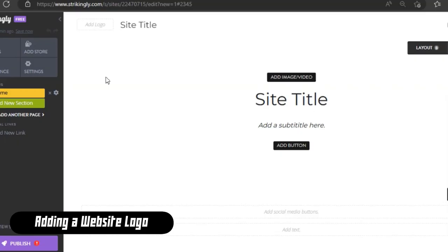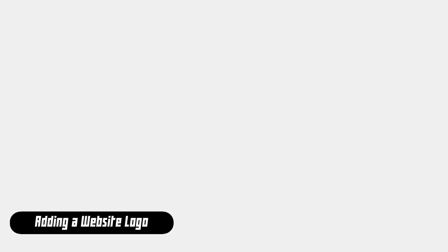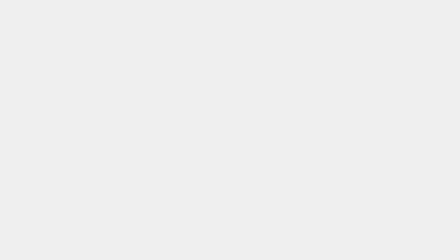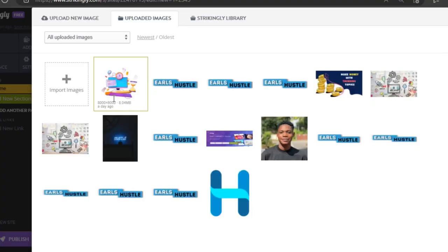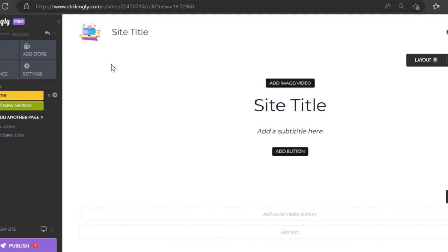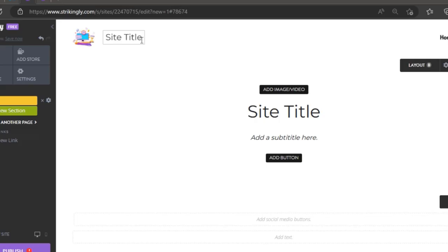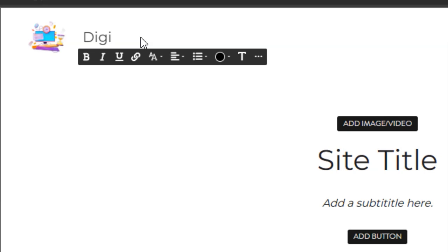This is the page brought to you when you click start editing. The first thing we need to do is add a website logo — click on edit then upload. You'll be given an option to upload new images, browse your computer, or use images already imported into Strikingly. Once the image is imported, the next thing is to add a site title. I'm going to type in 'Digital Com'.